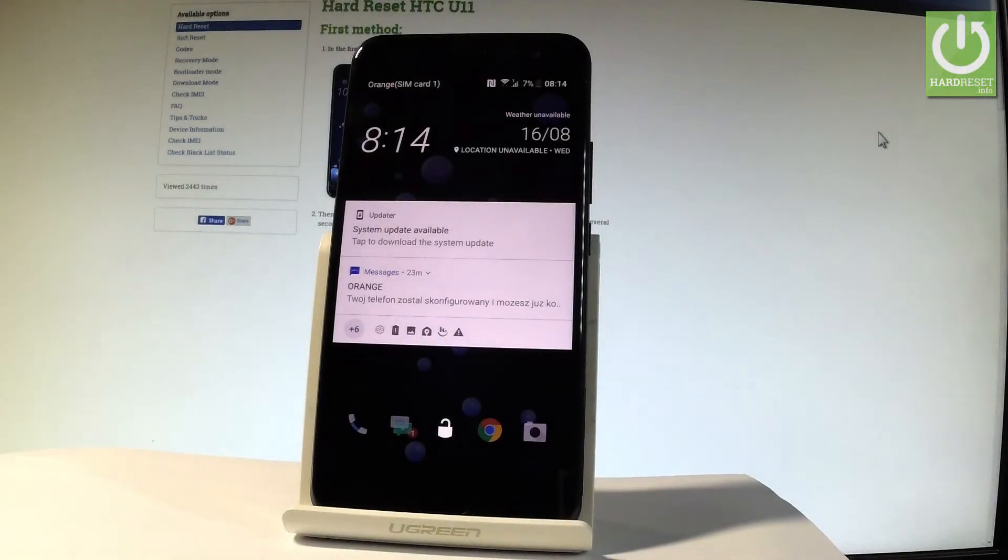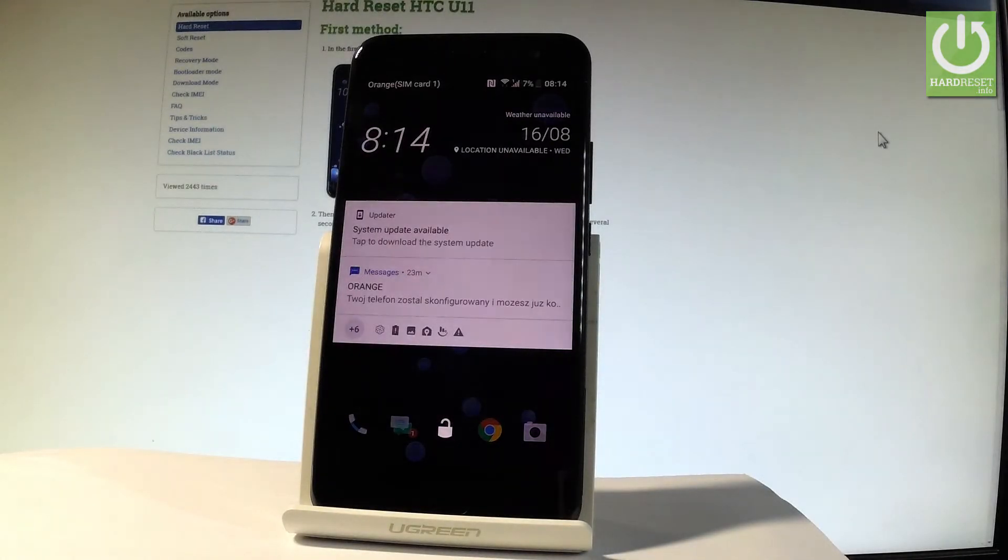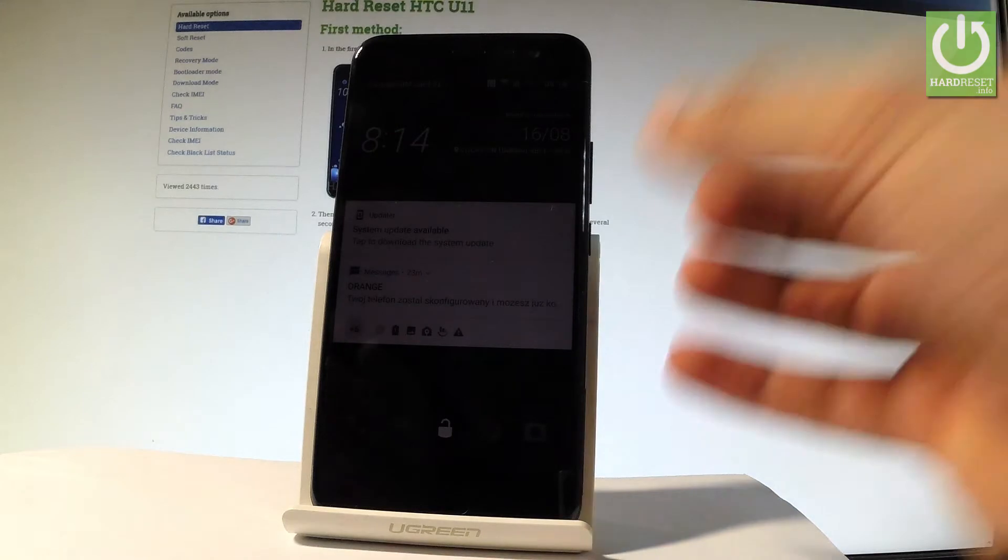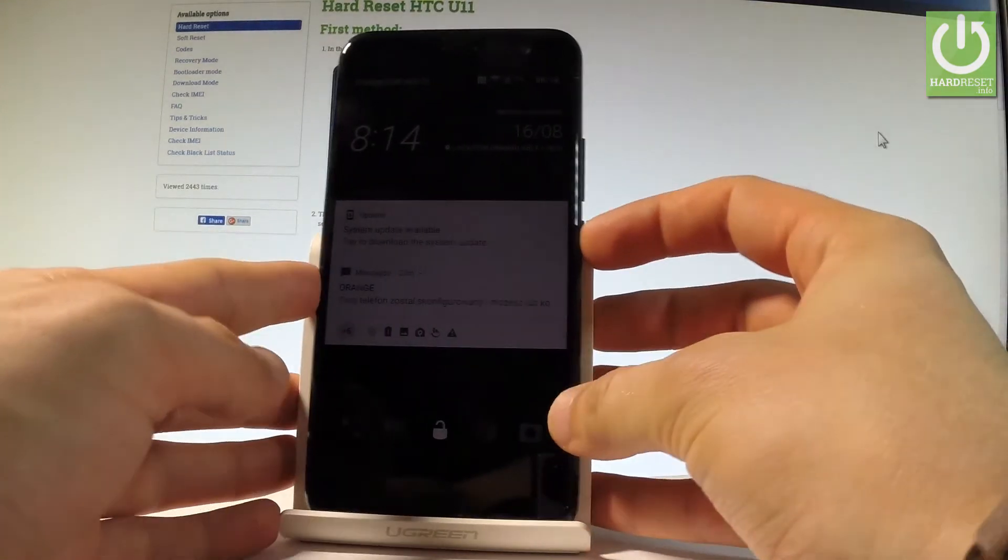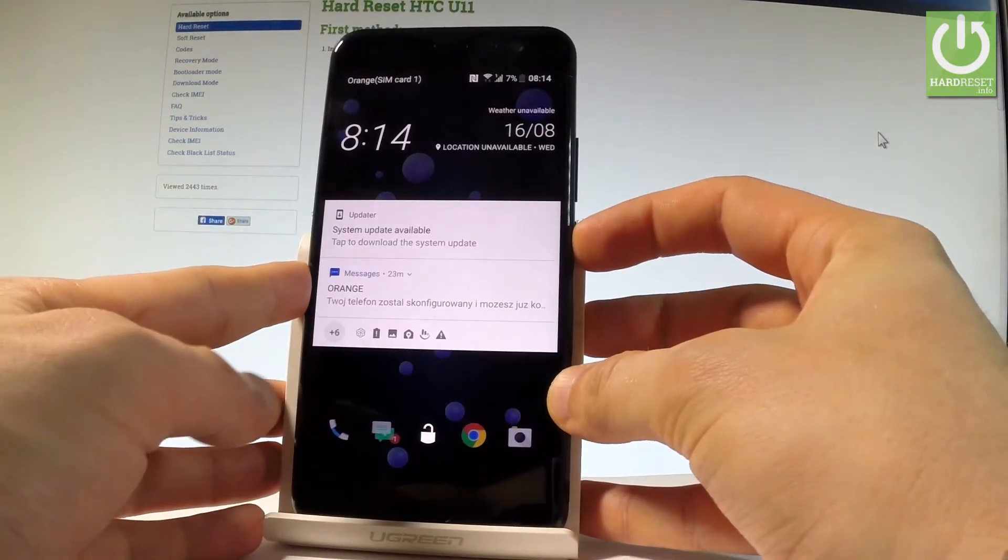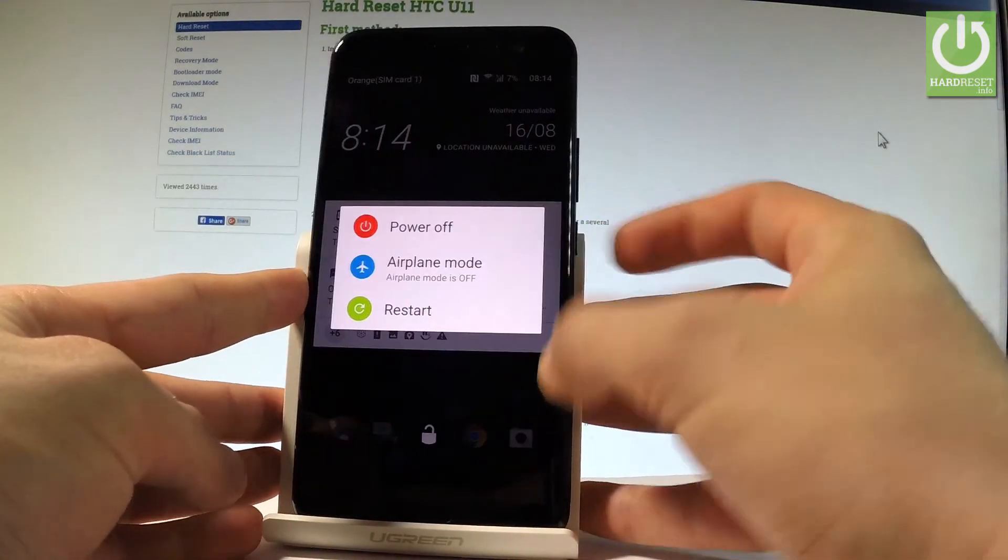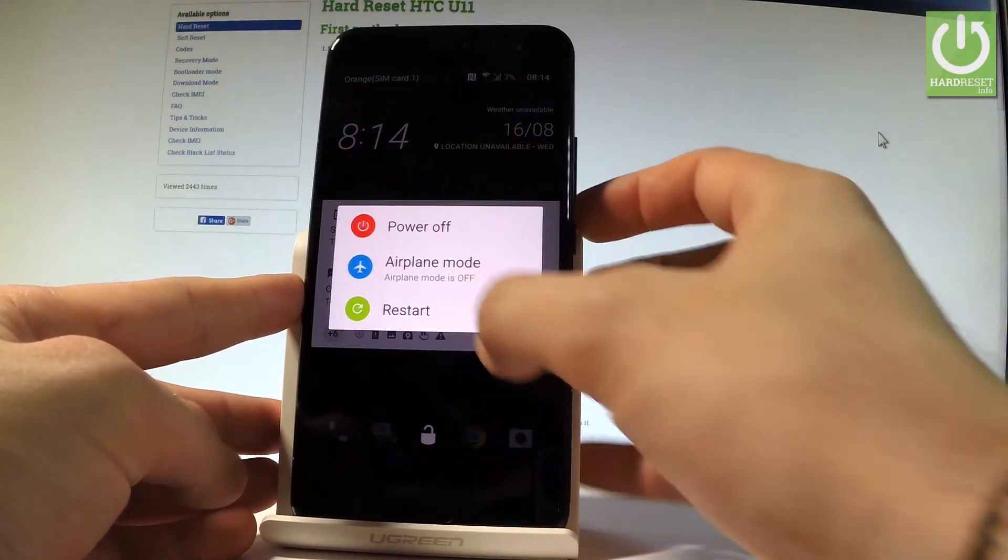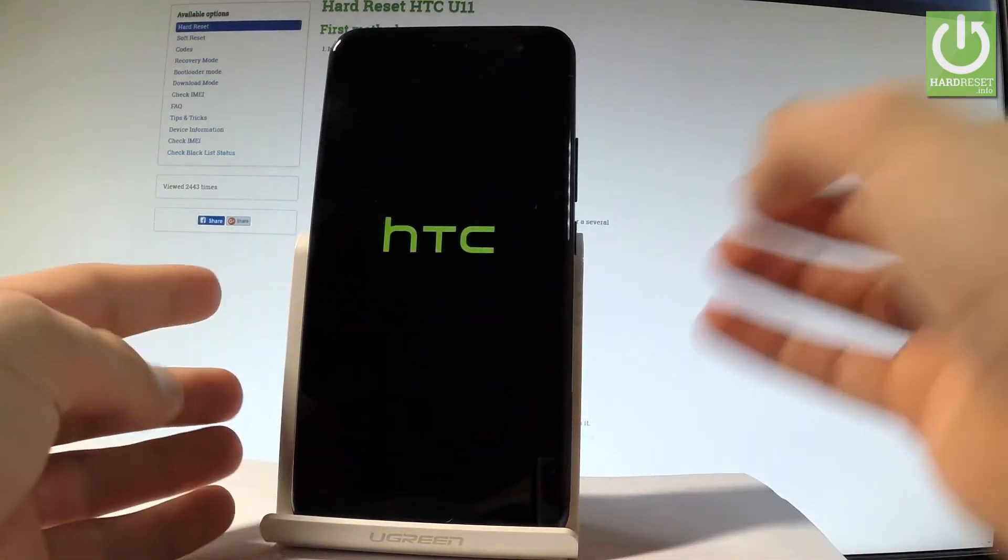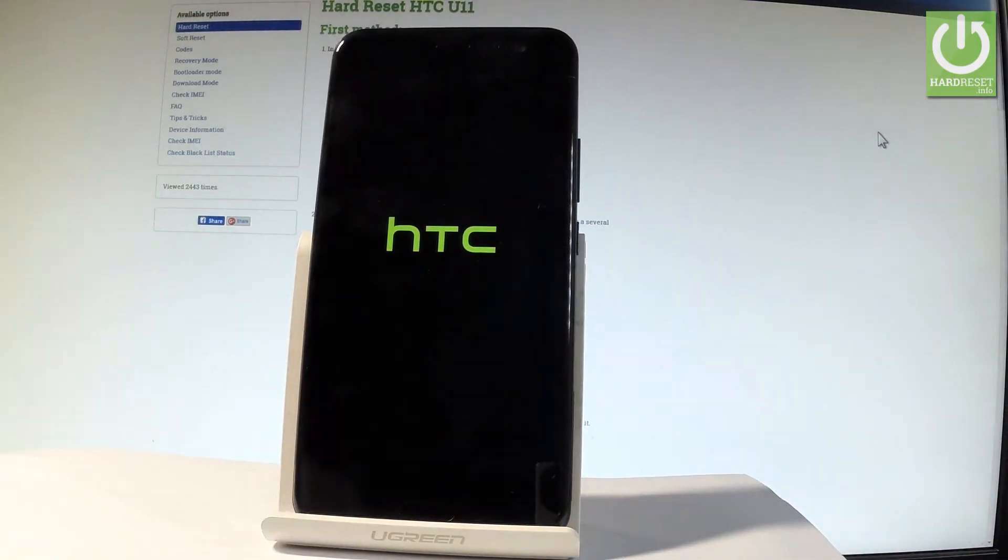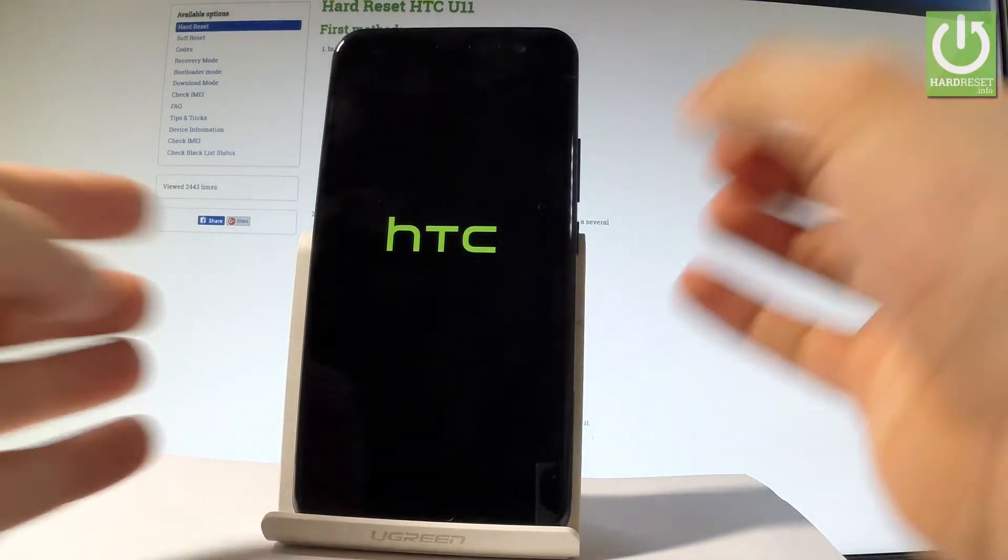Here I have the HTC U11, and let me show you how to enter safe mode on this device. At the very beginning, start by holding the power key, choose restart, and wait a few seconds.